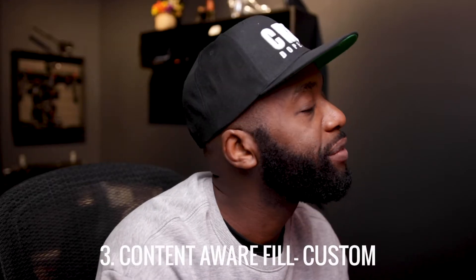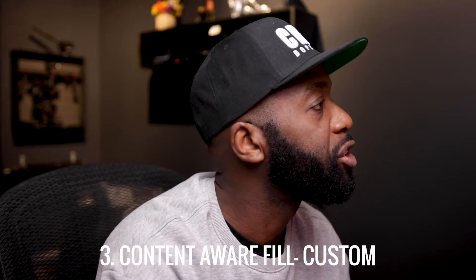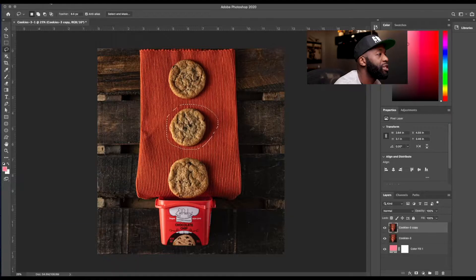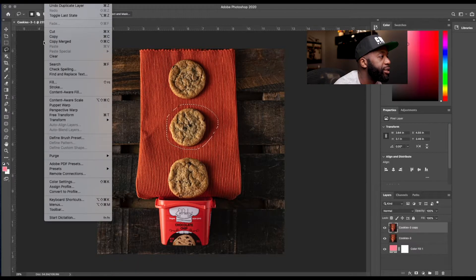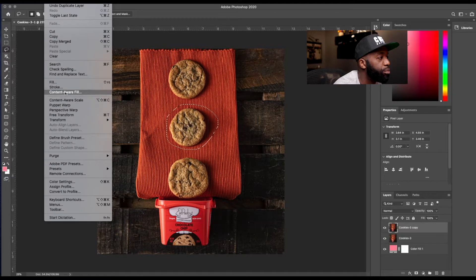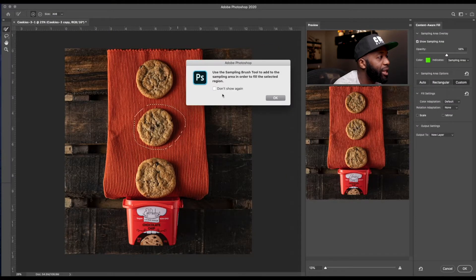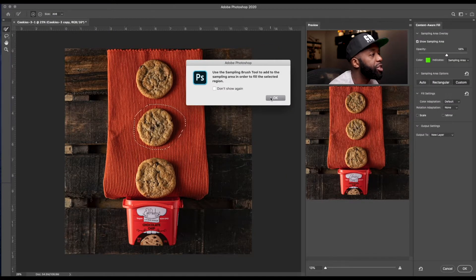So for content aware fill, they've updated that. So you can be a little bit more precise in how you want Photoshop to analyze your selection. So let's say if I chose this cookie right here and I wanted to remove that, I would select that along with the shadows.